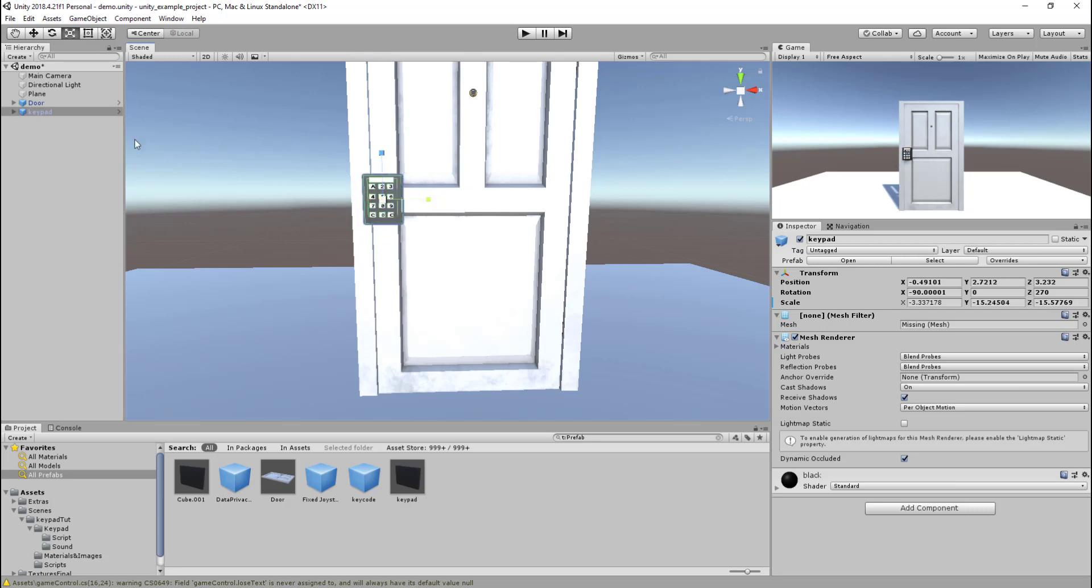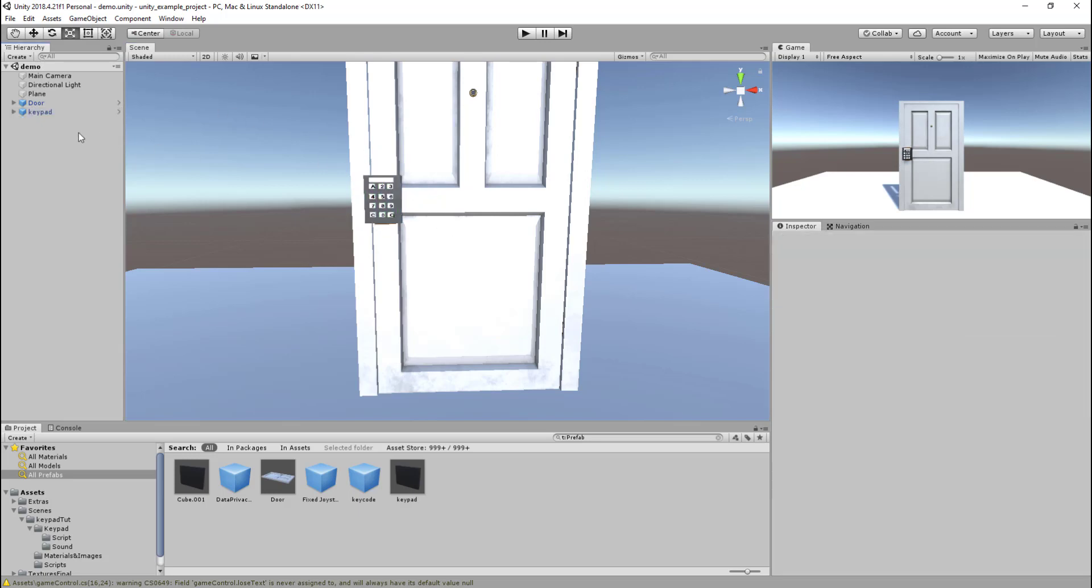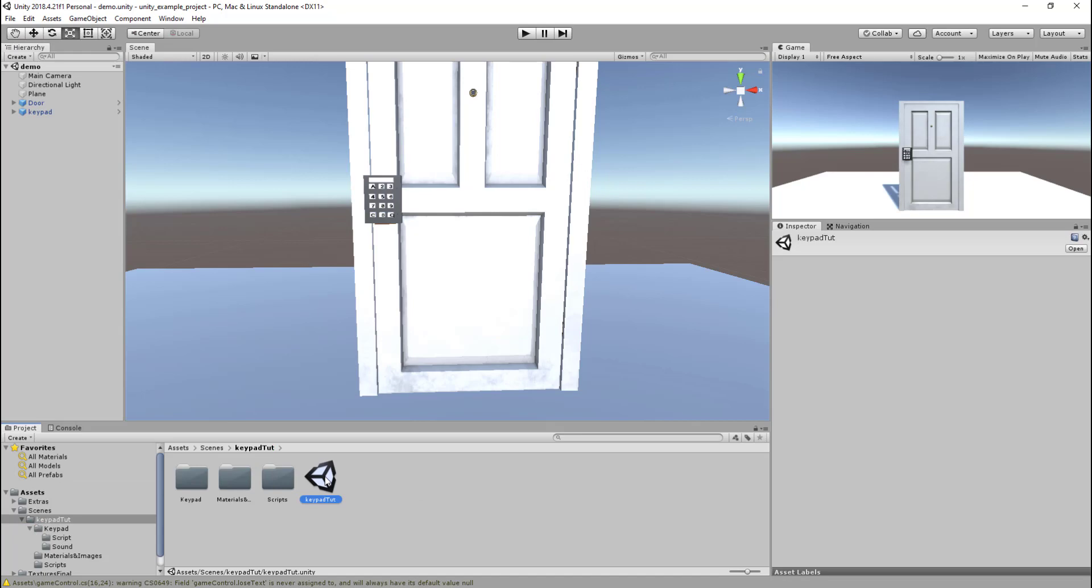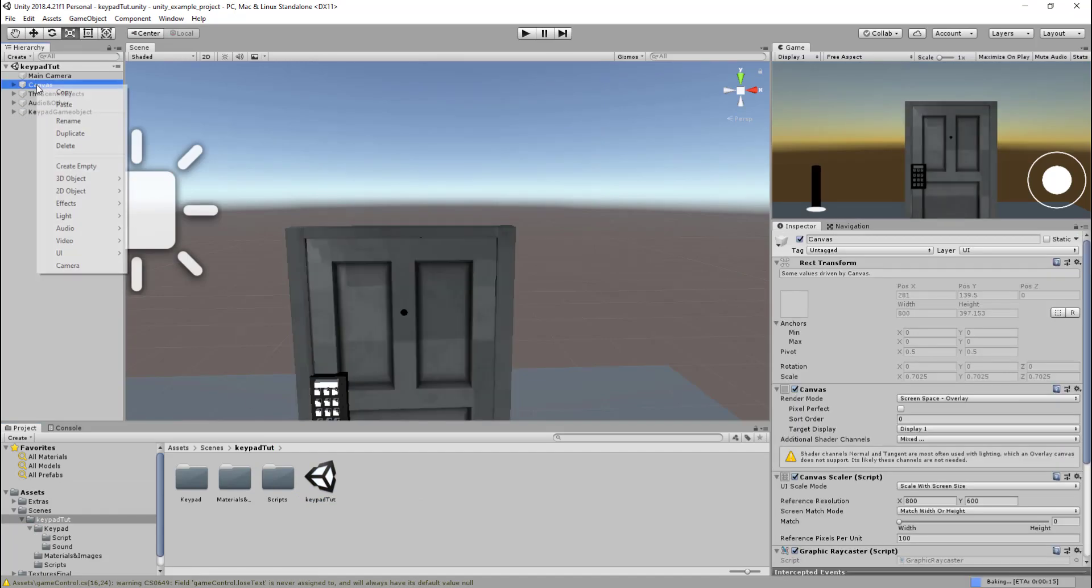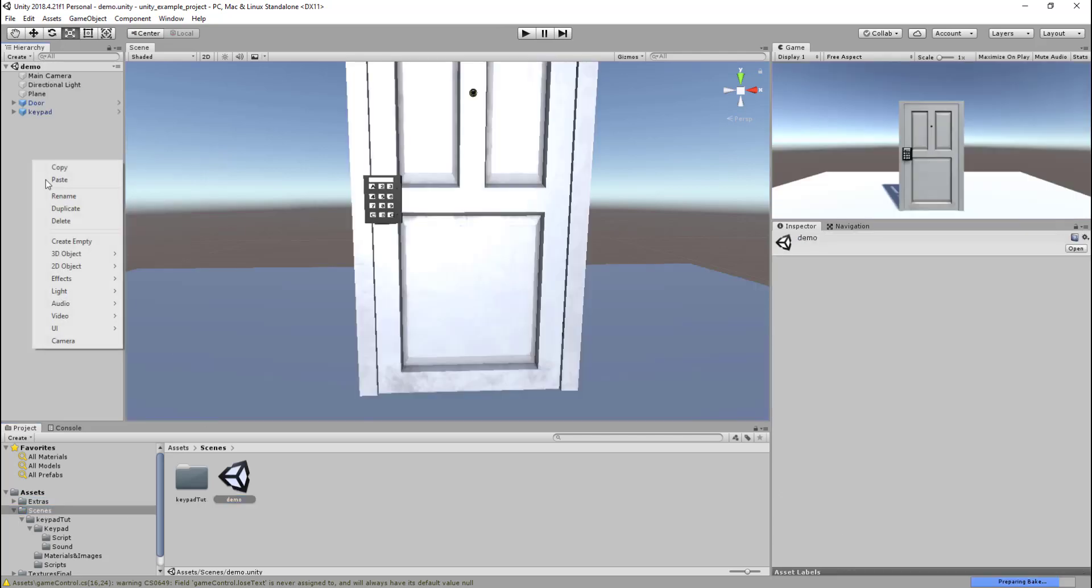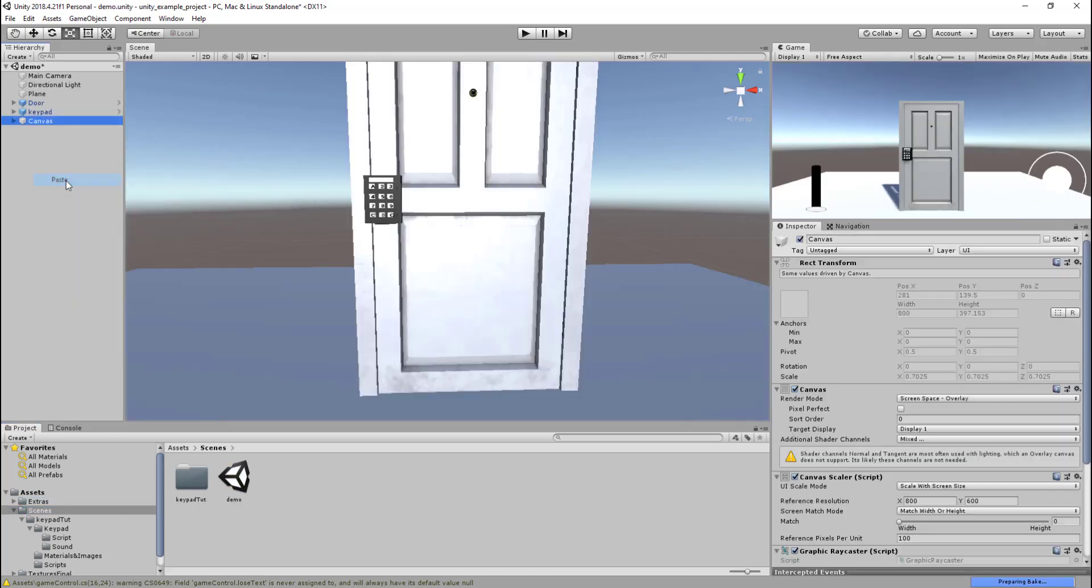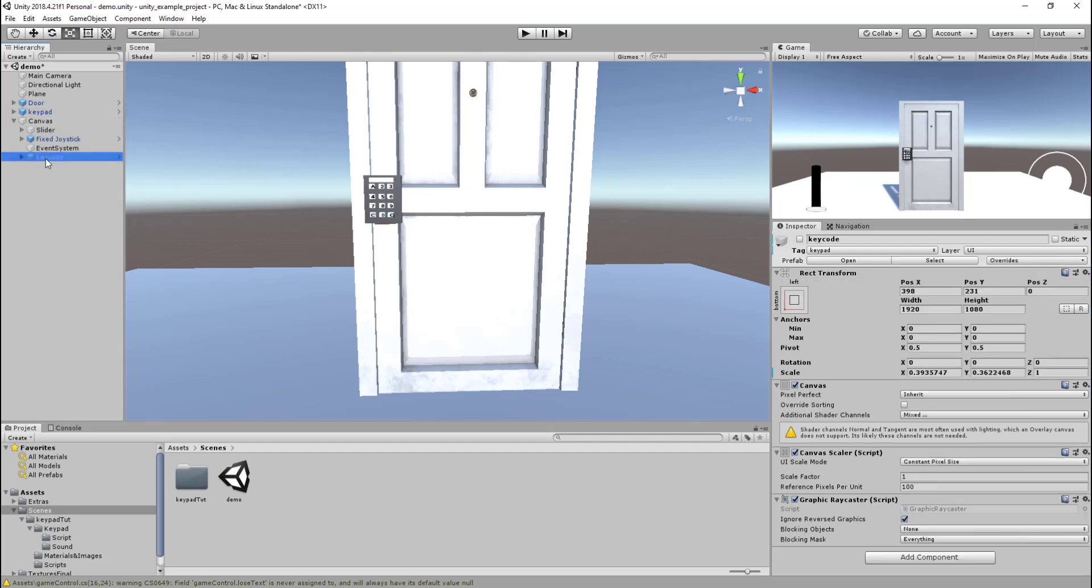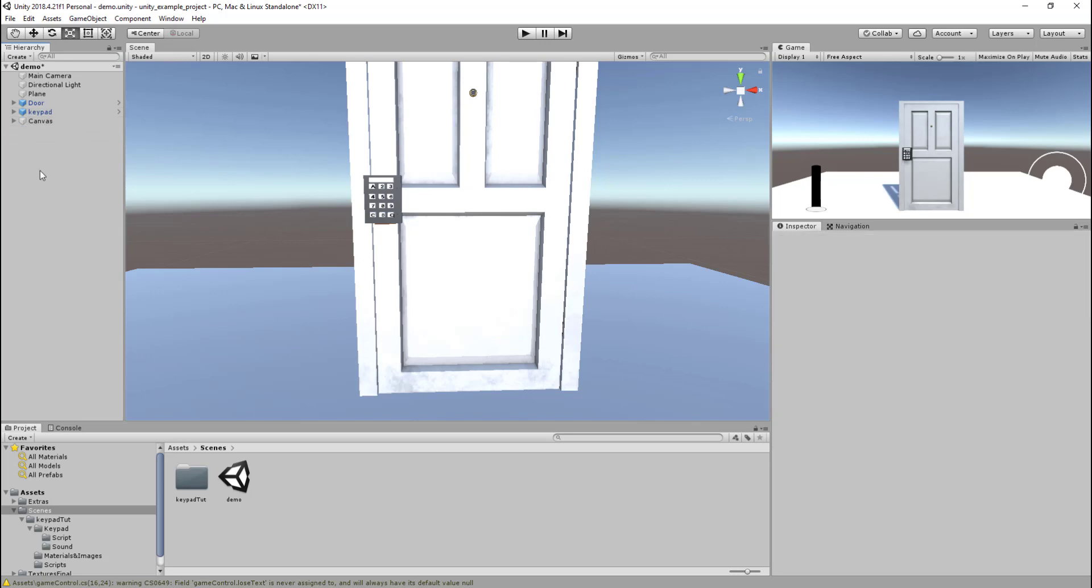Once you're done with that, go back to the keypad tutorial, open that up, and you want to copy the canvas. This is just to save a lot of work with setting up on our demo project. You can see there's a slider and a joystick. Setting all that up takes some time, so just copying the canvas is much simpler. It's also got our actual keypad that we're going to be clicking and entering the values in.